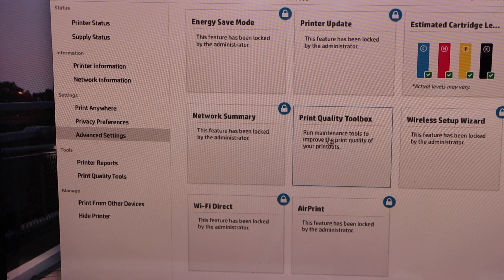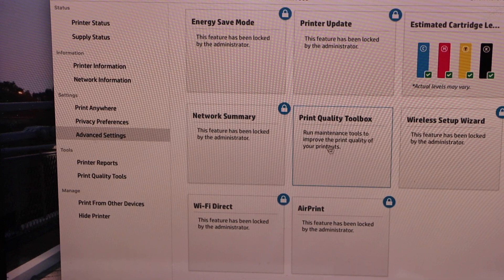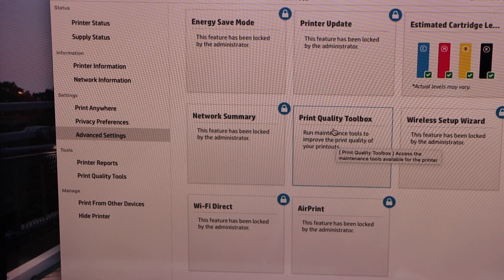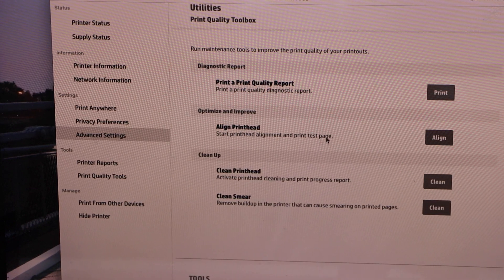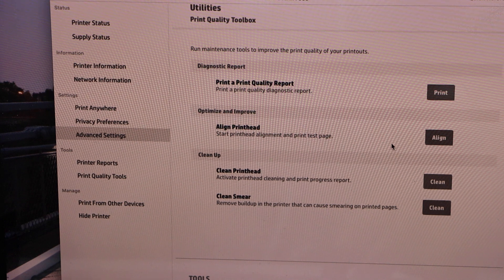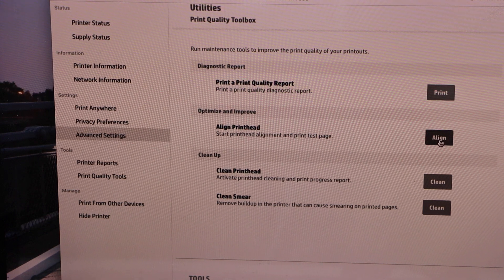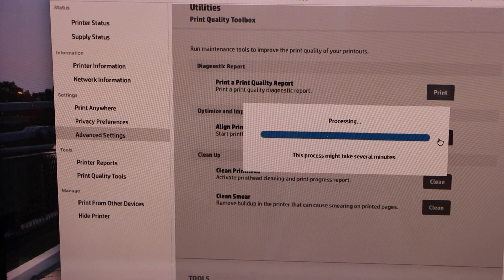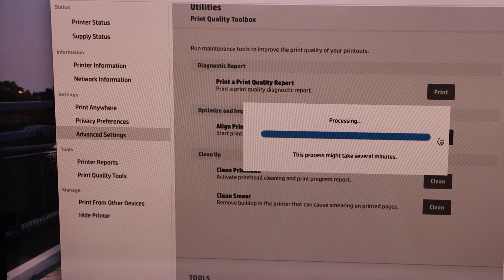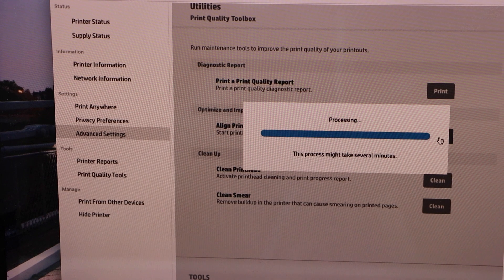Now go to the Print Quality Toolbox and click on Align Print Head. This will send a command for the printer to print the alignment page.